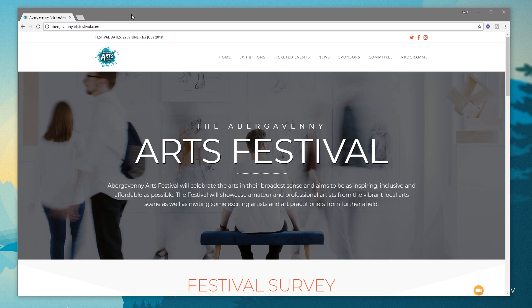I recently completed a project for an arts festival website and one of the things I wanted to do was go above and beyond the normal typical WordPress setup — to take away some of those pain points that people putting in content may experience. Where you have one section for exhibitions, one for artists, and one for ticketed events, they each require slightly different layouts and different information.